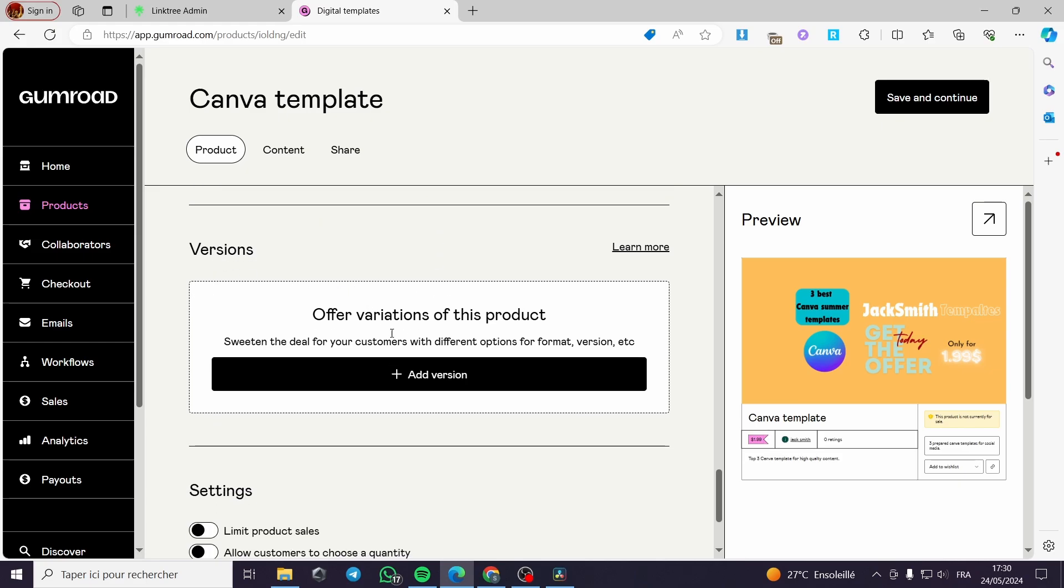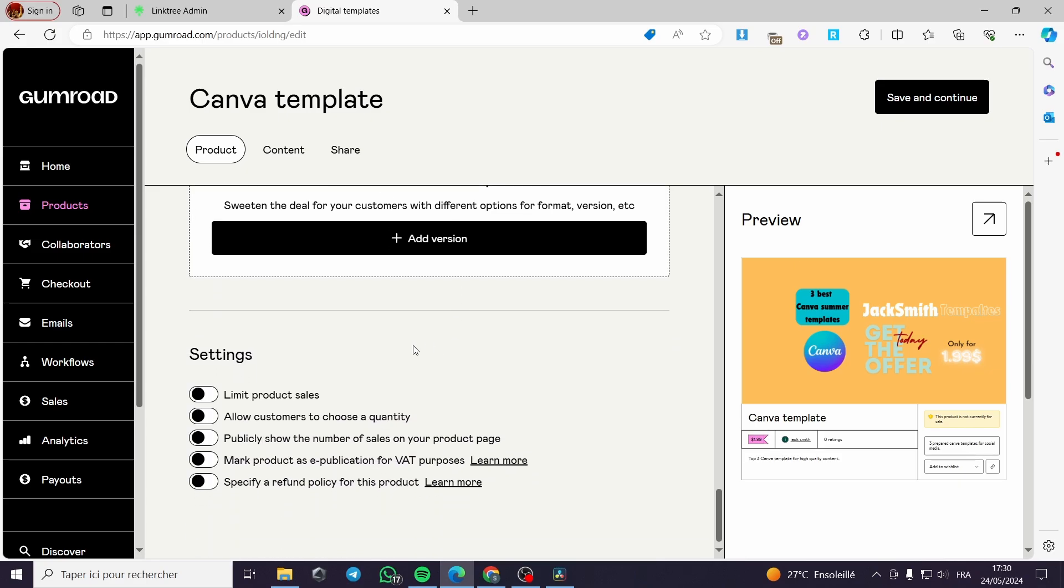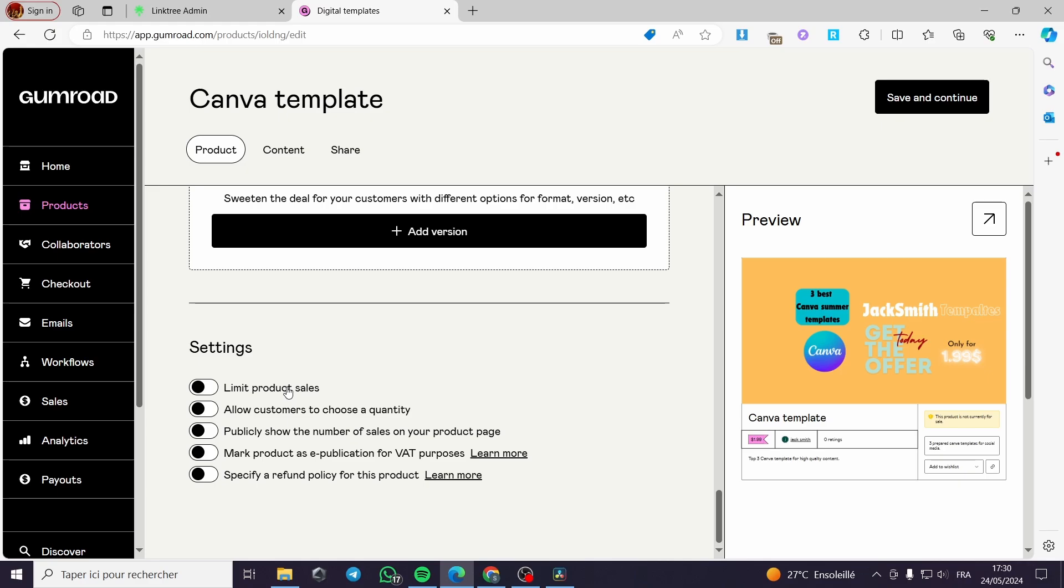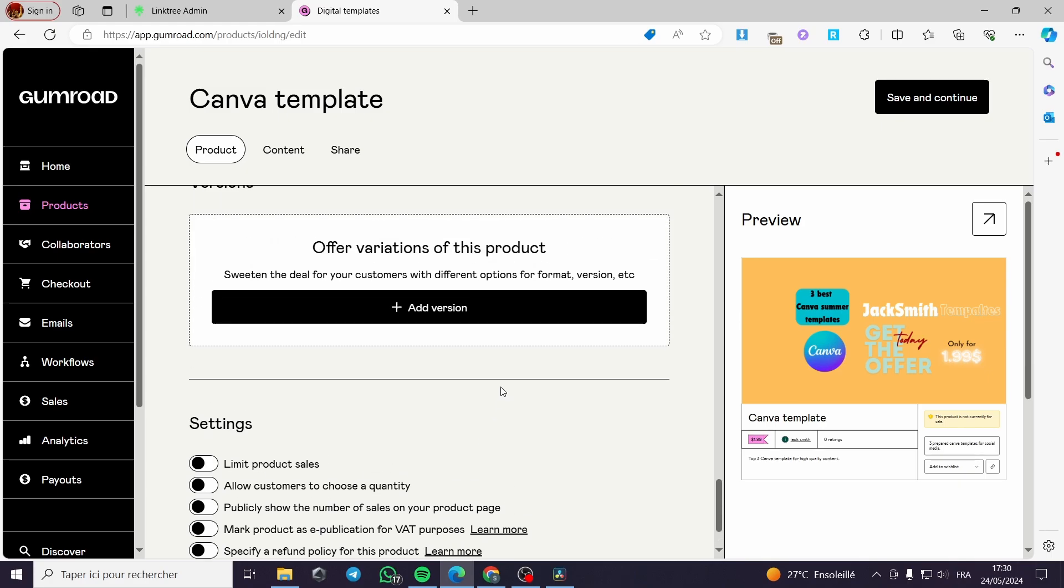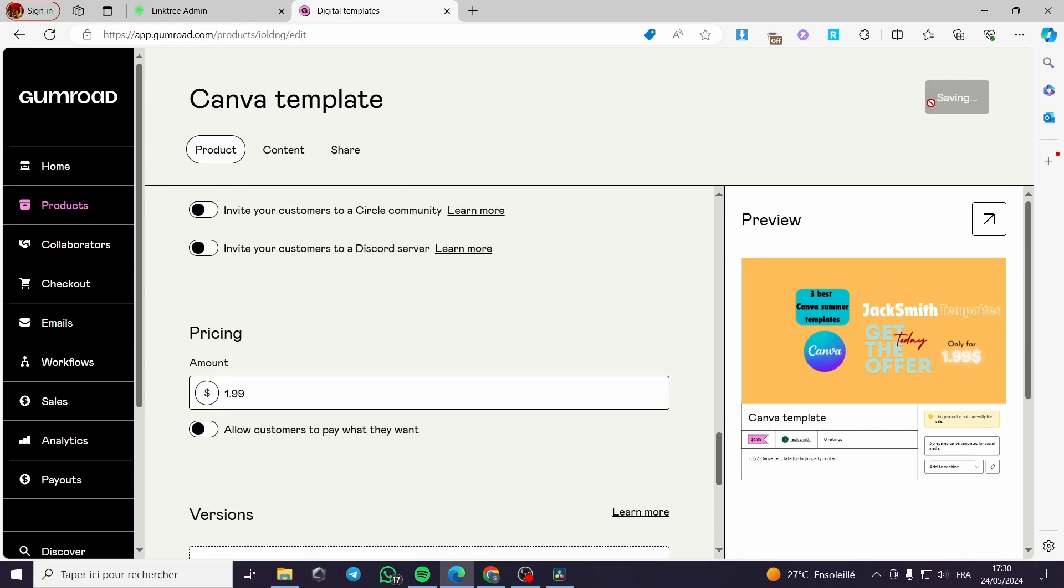This is an option to allow customers to pay what they want. The versions - you can add a variation to the product. You can add some settings, limit product sales. Here, if you are going to put this product as a limited edition, you can put it right here. Allow customers to choose the quantity. It is up to you. You can go ahead and choose whatever you want. From here, this is the preview of the product.